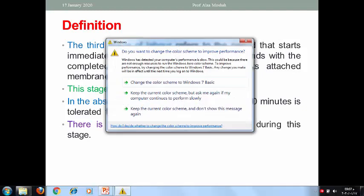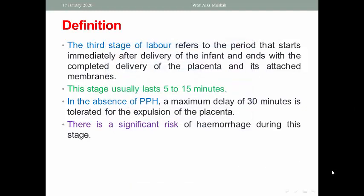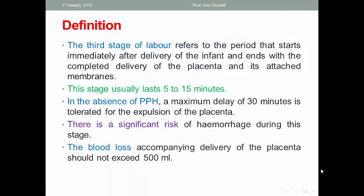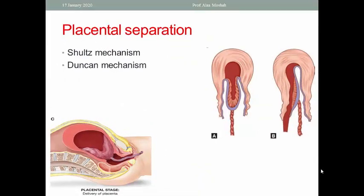There is a significant risk of hemorrhage during this stage. That is why it is very important that blood loss accompanying delivery of the placenta should not exceed 500 milliliters.